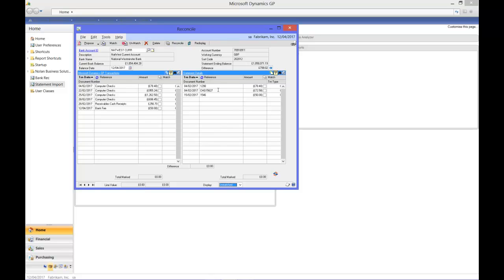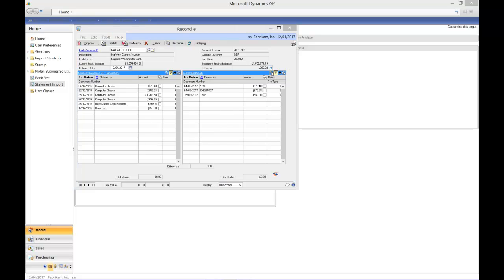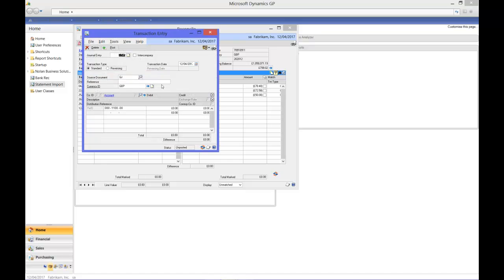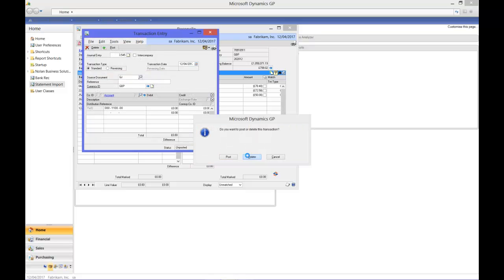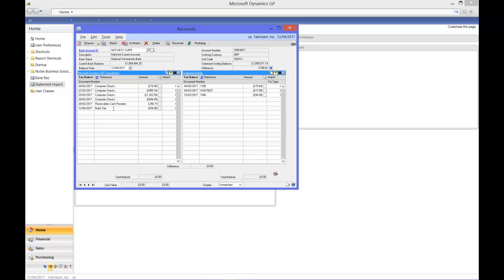From this screen, if you've got something like a bank charge, you can go straight and post the journal entry for it there and then. Or you can consolidate multiple cash book transactions together when multiple transactions match one statement item.